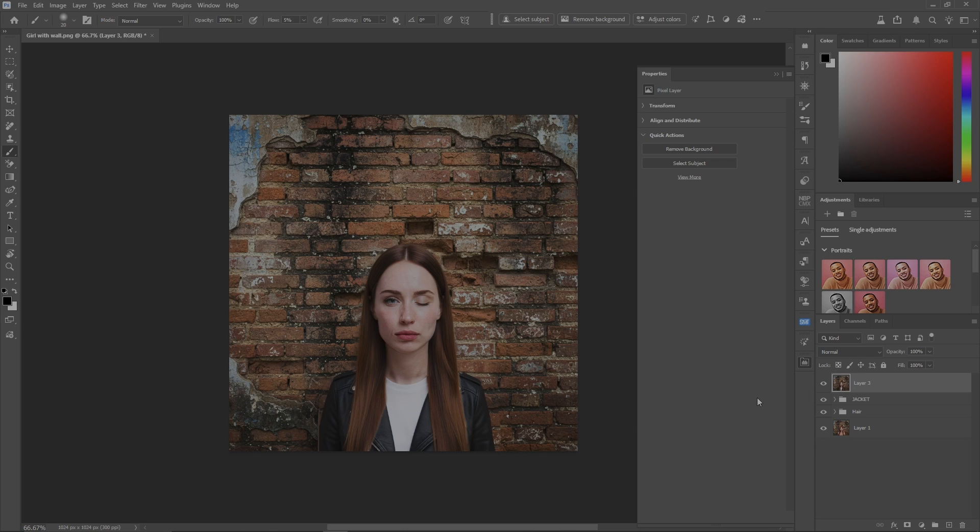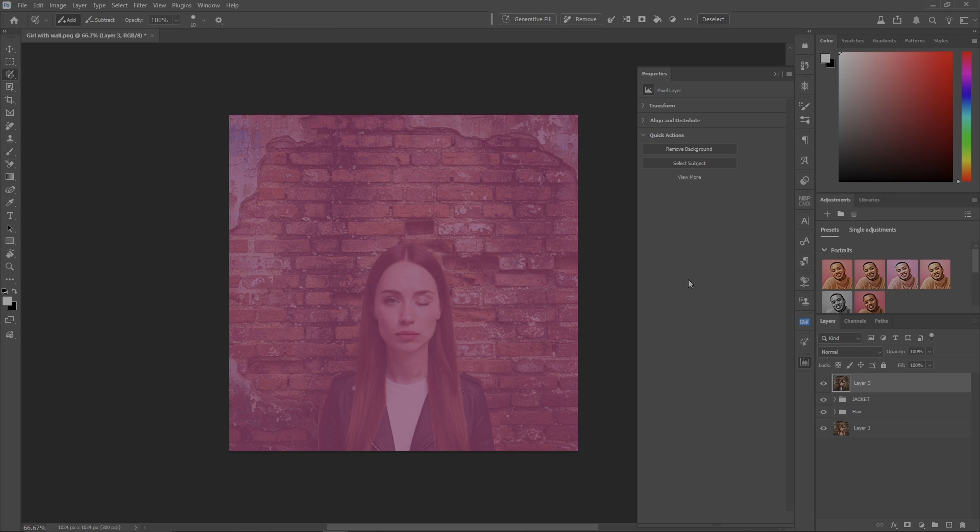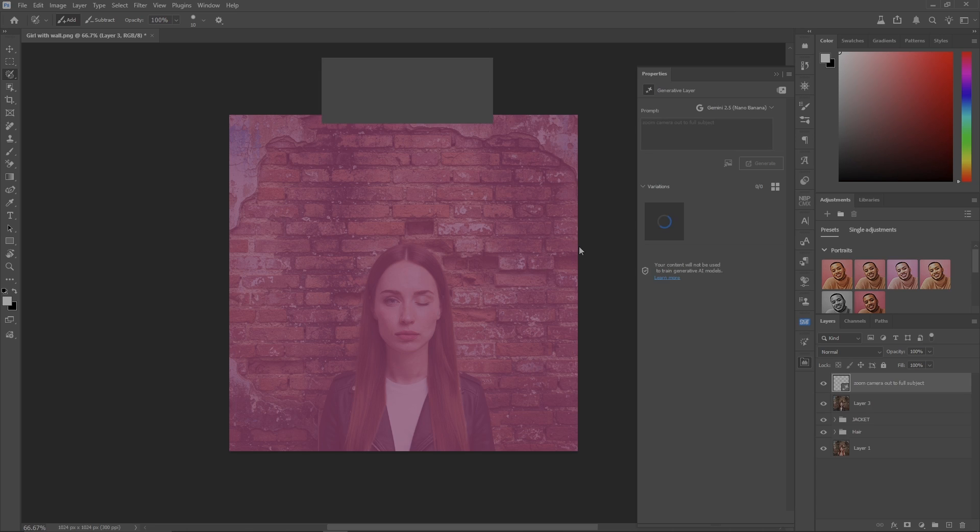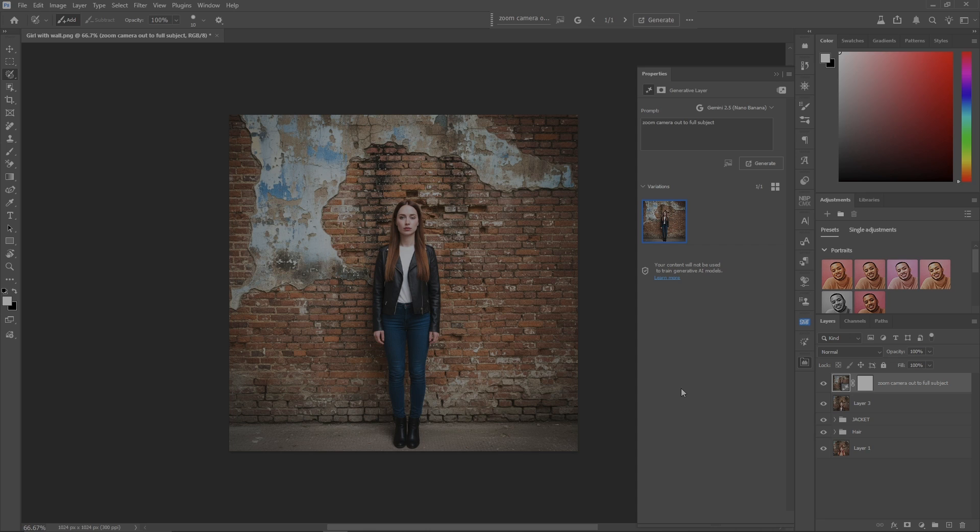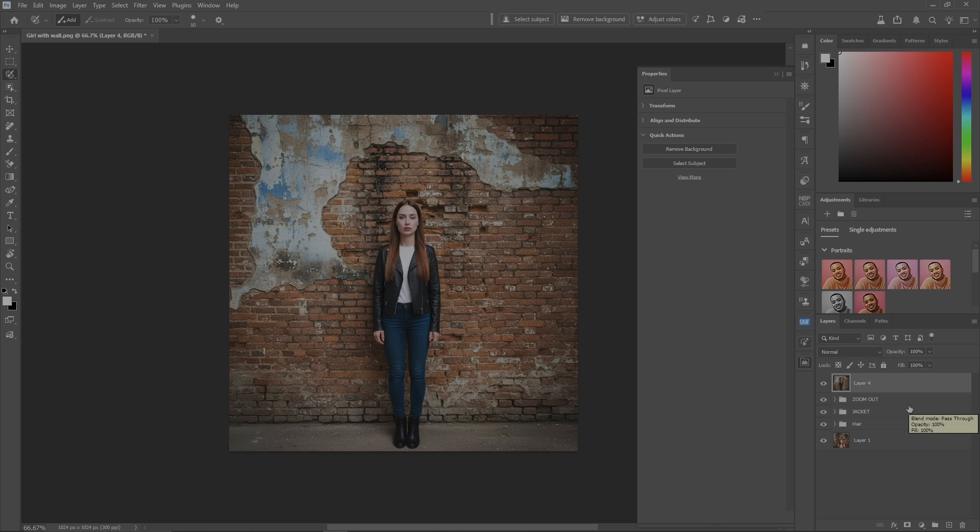Now this is one of the cool ones I like to try. Let's select the whole picture, L for your selection brush tool, and now let's go up to generative fill and zoom camera out to full subject. Hit enter, it'll think about it, and there she is in jeans and some shoes. Very cool, this is what I'm kind of looking for here.